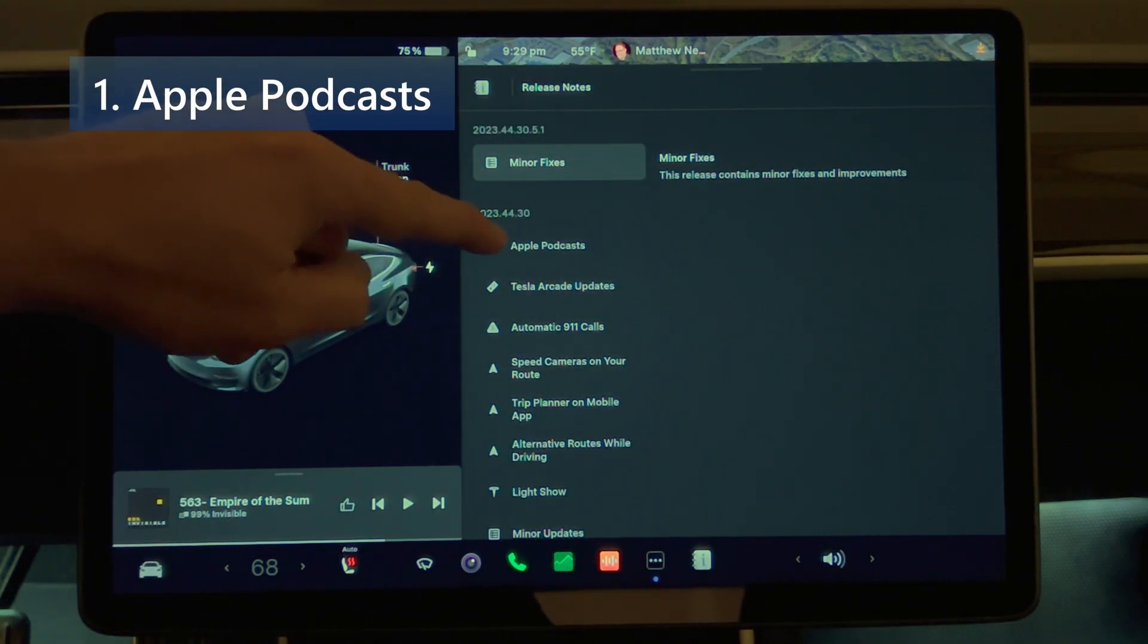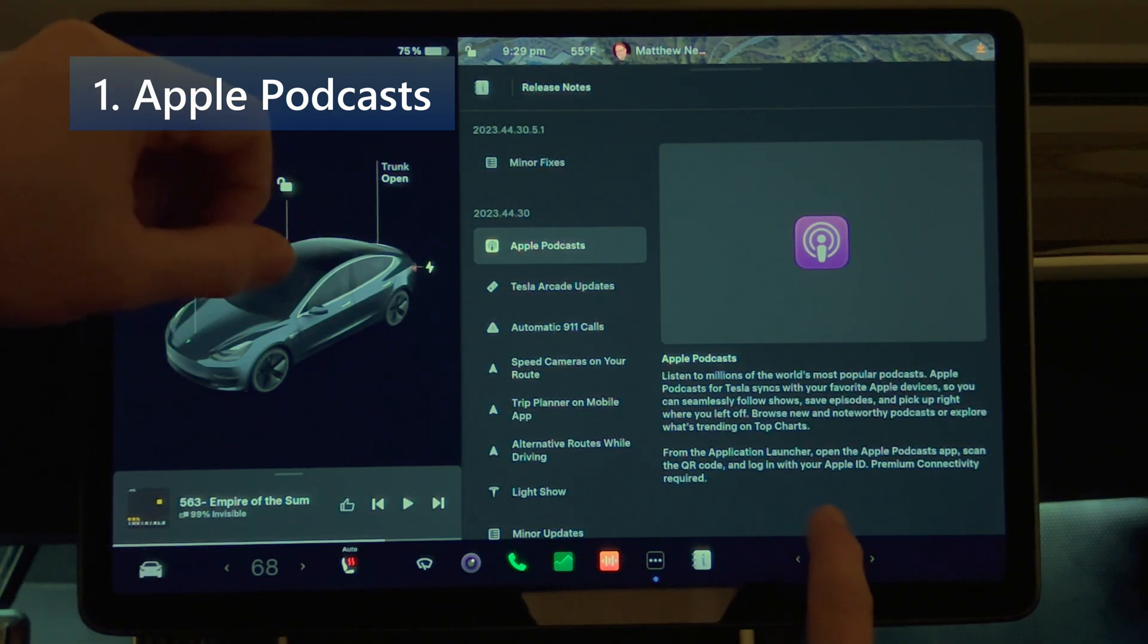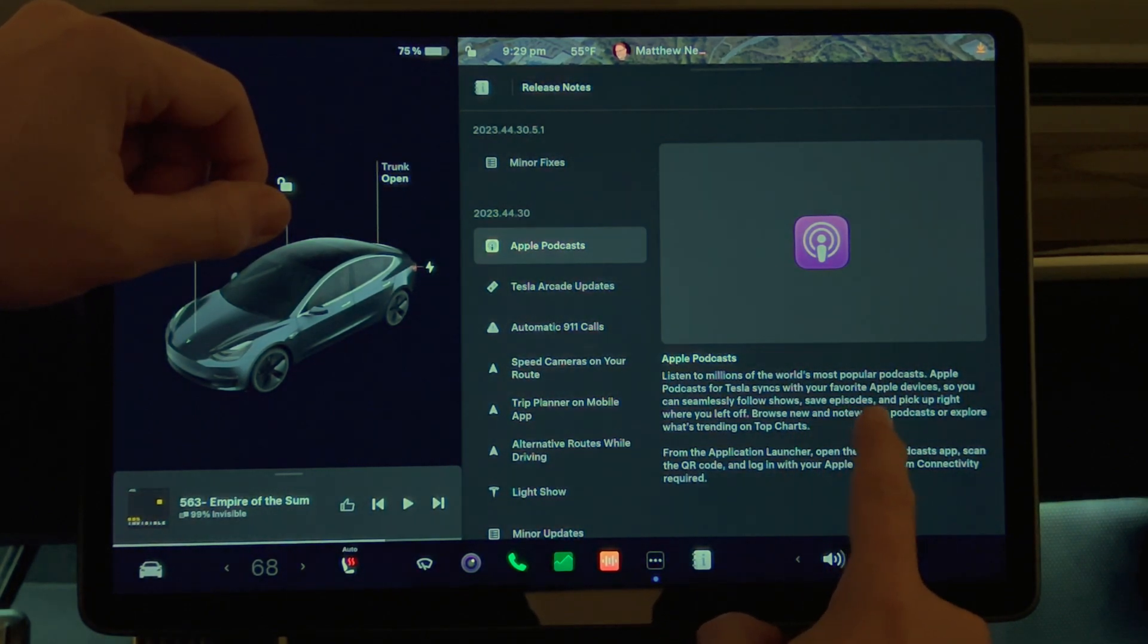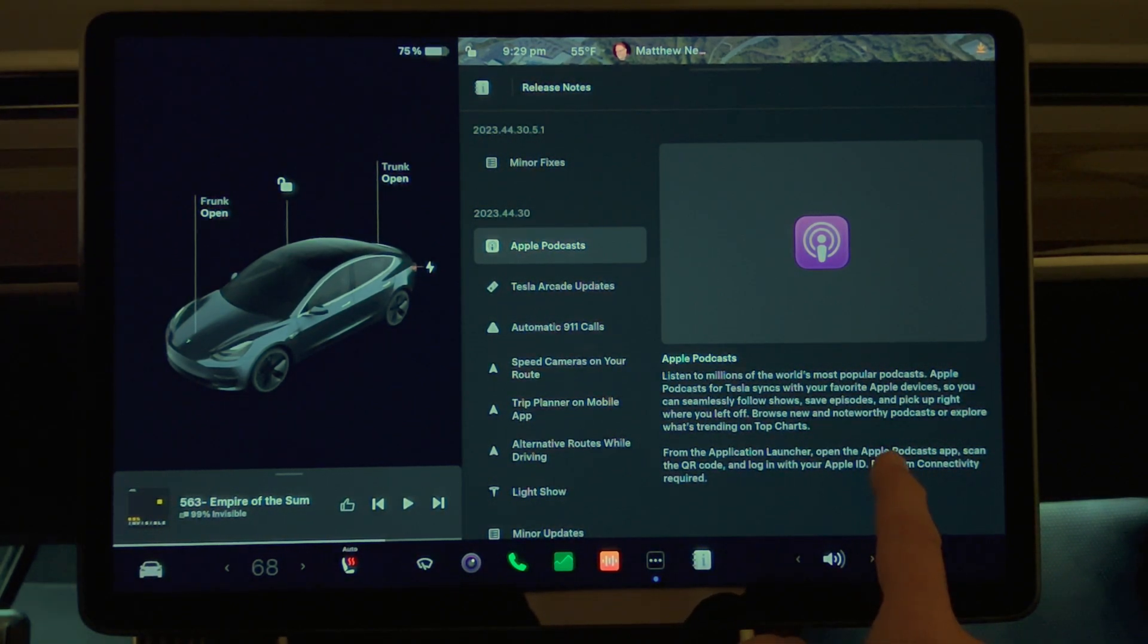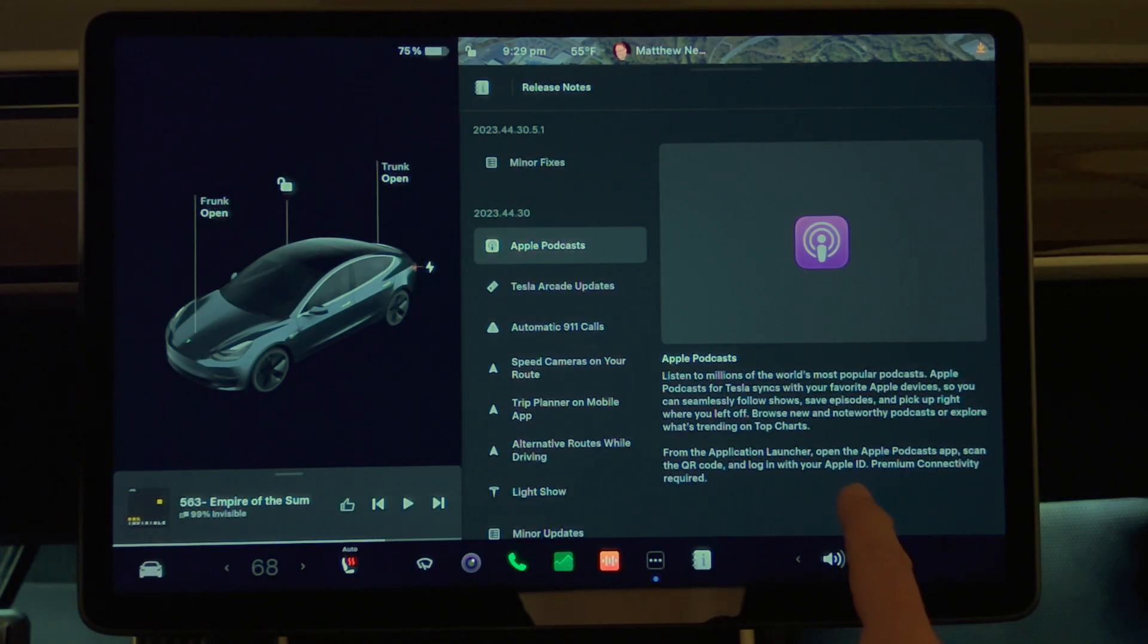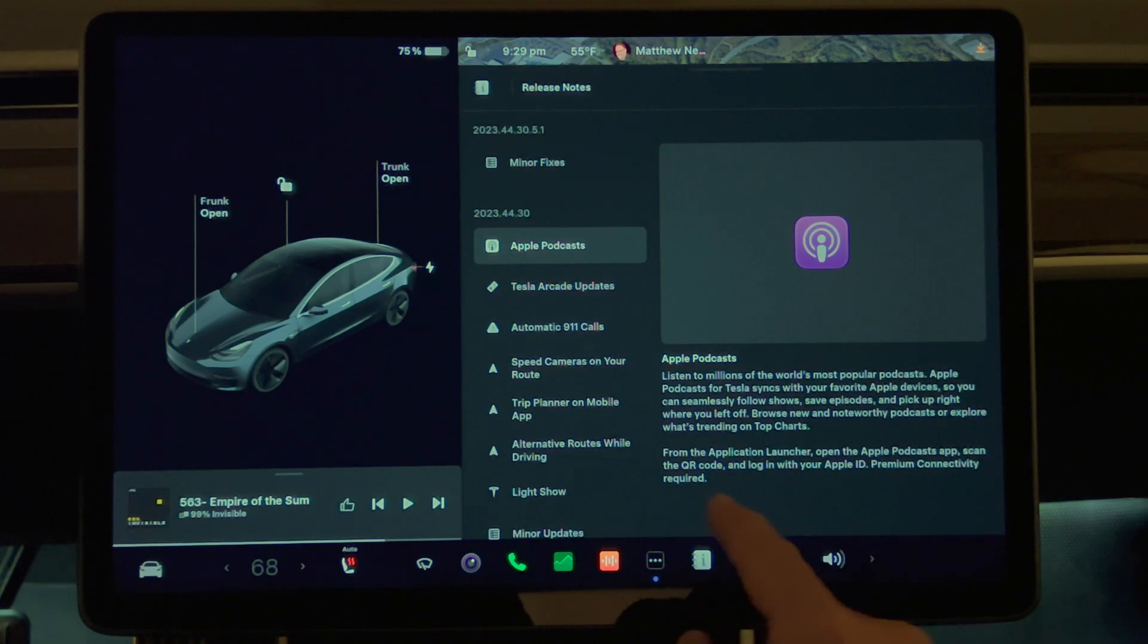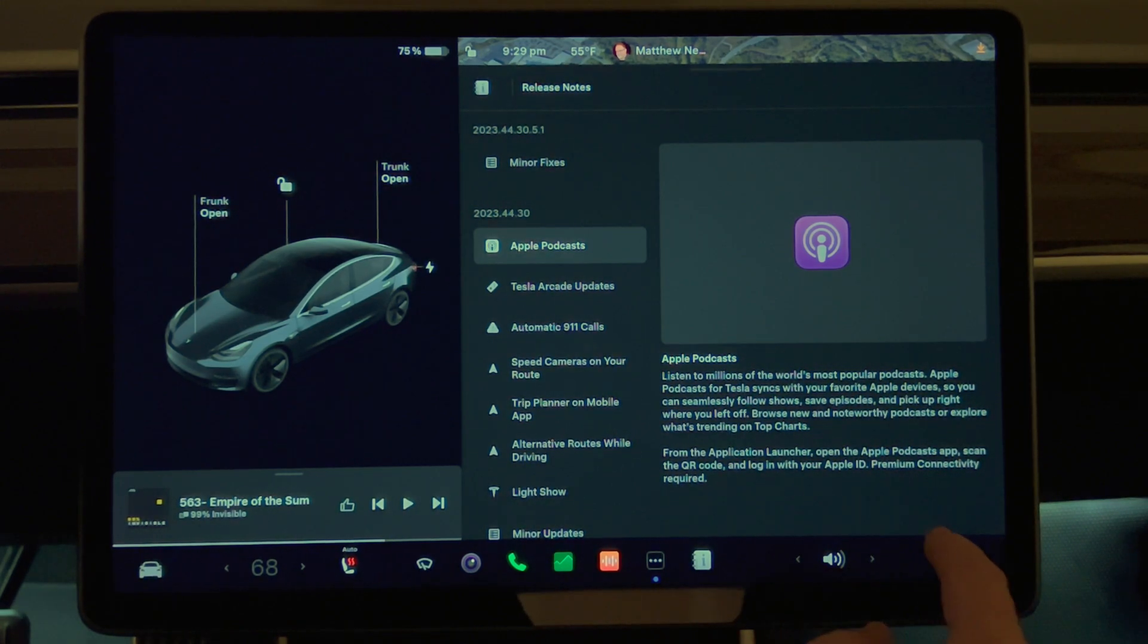First one we have is Apple Podcasts. Listen to millions of the world's most popular podcasts. Apple Podcasts for Tesla syncs with your favorite Apple devices, so you can seamlessly follow shows, save episodes, and pick up right where you left off. Browse new and noteworthy podcasts, or explore what's trending on top charts. From the application launcher, open the Apple Podcasts app, scan the QR code, and log in with your Apple ID. Premium connectivity required.